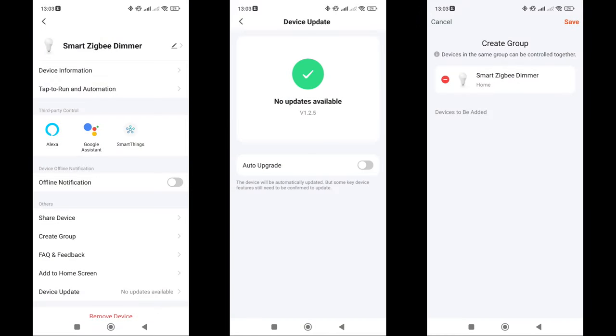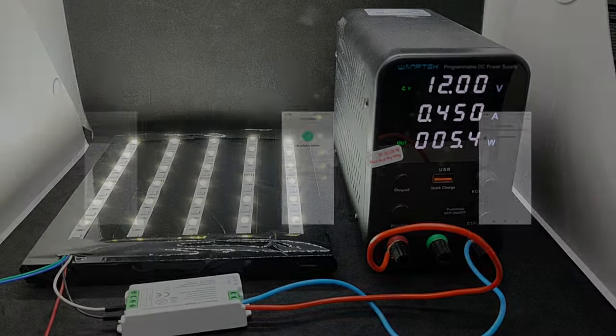In the main settings menu, compatibility with Amazon Alexa, Google Home, and SmartThings is noted. Here you can also grant general access to other accounts, check firmware, group with other controllers, and remove from the system.